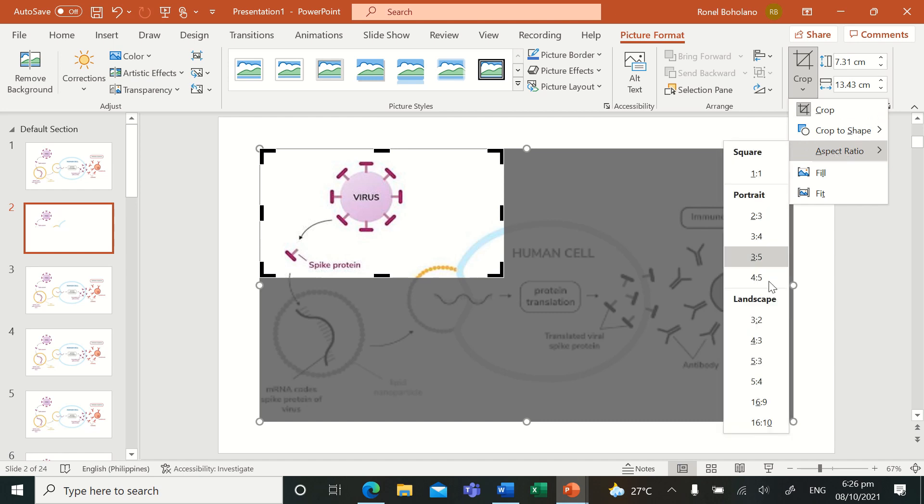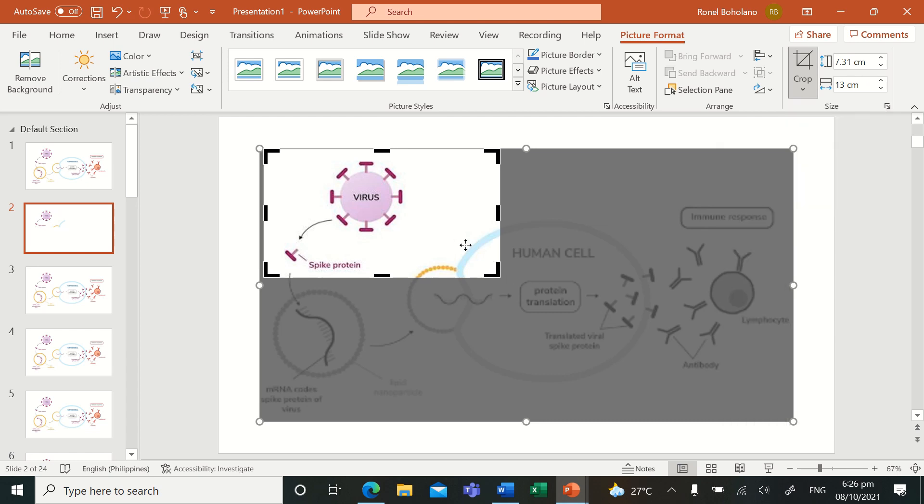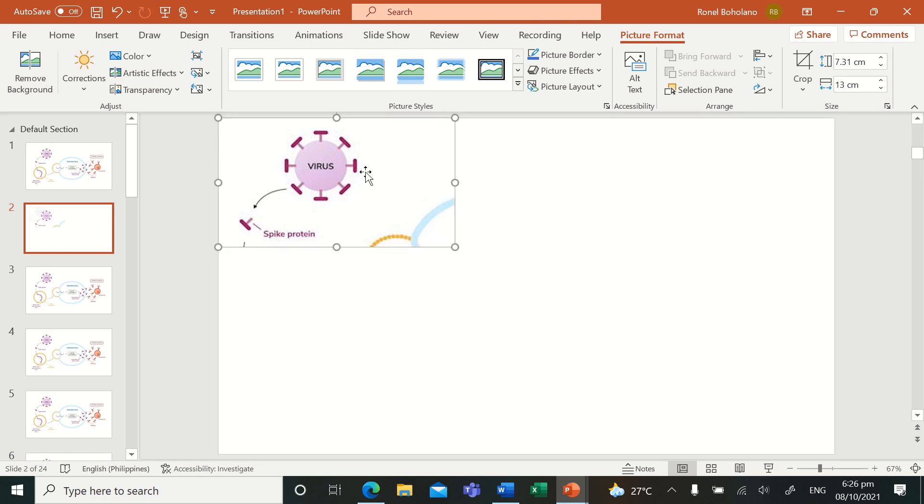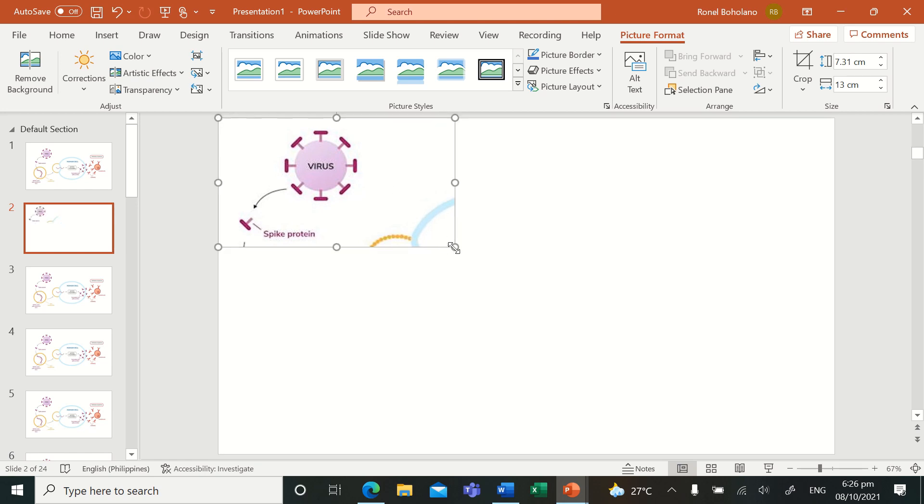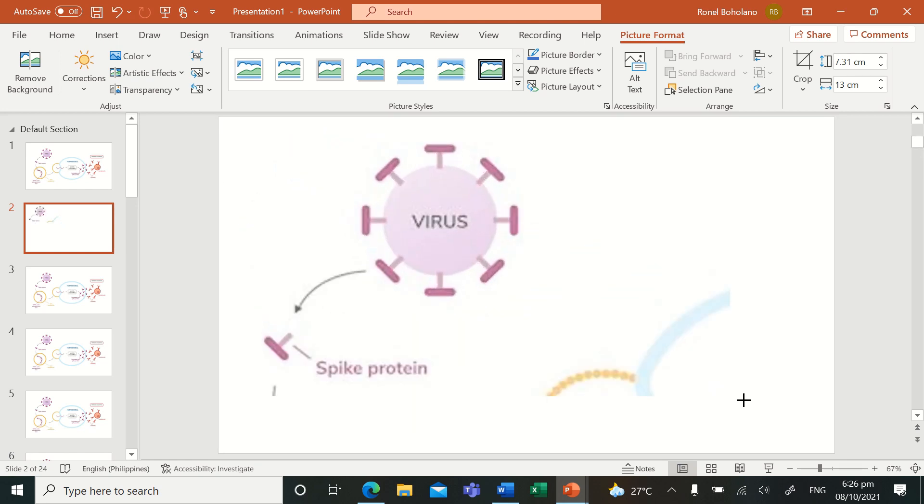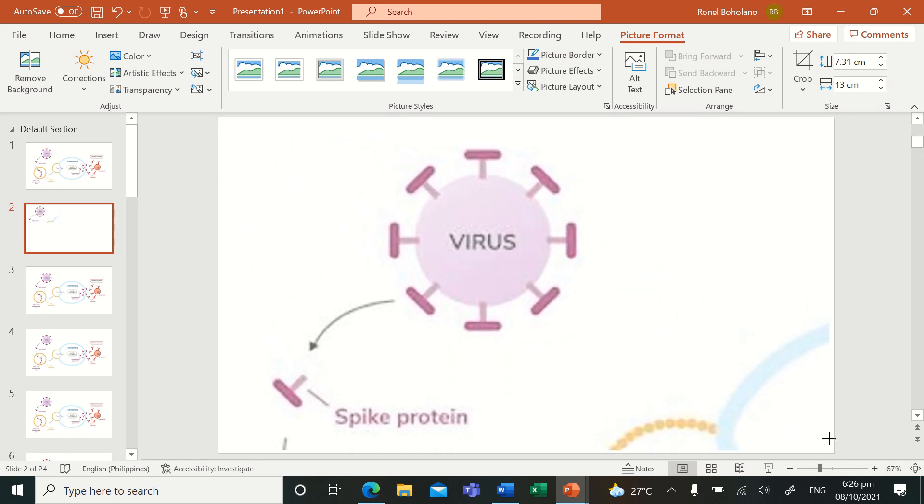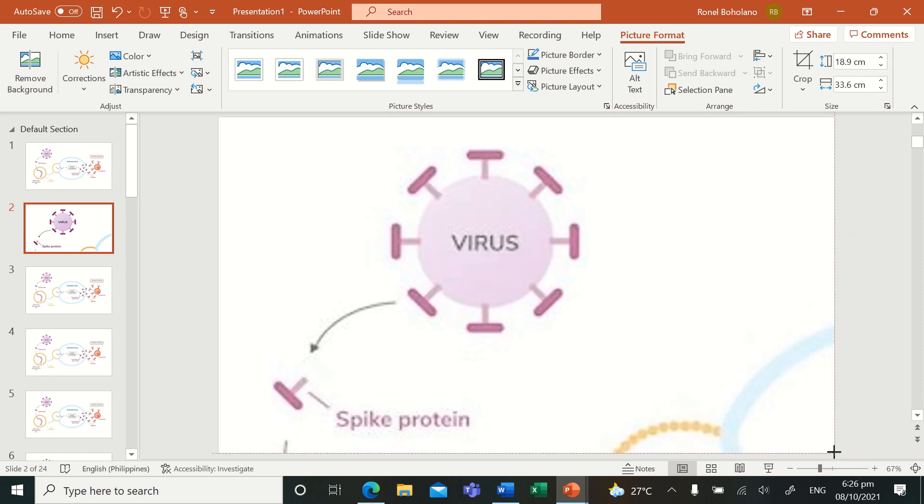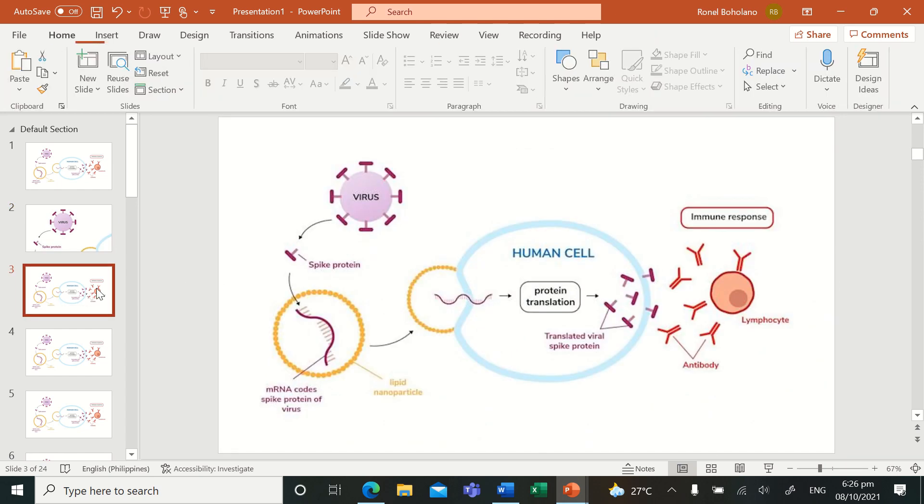I'll change the aspect ratio to 16 to 9 because that's the aspect ratio for PowerPoint presentations. Then I'll just click crop and the extreme upper corner, I'll just enlarge this up to this side here.